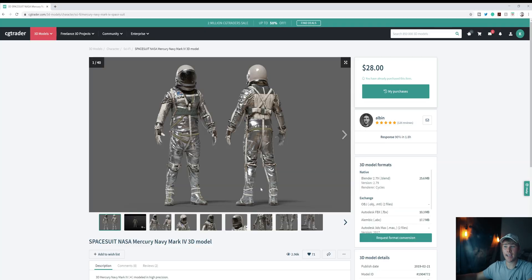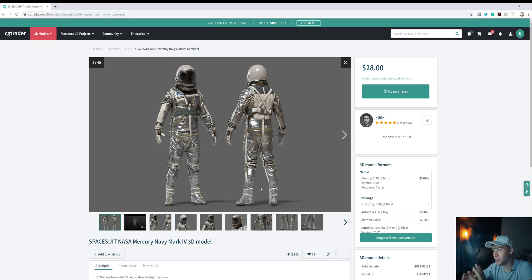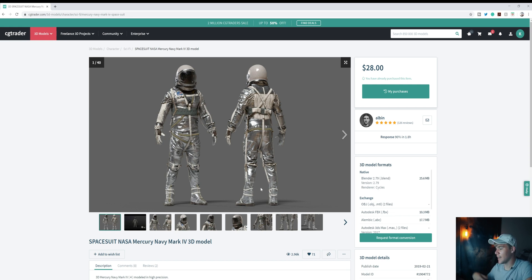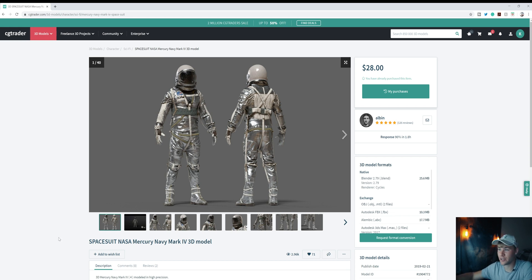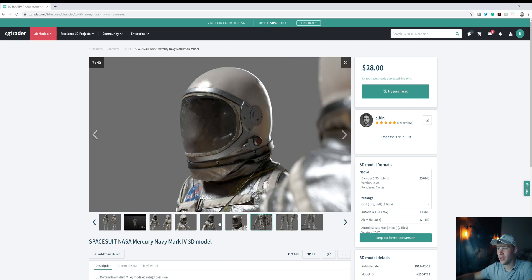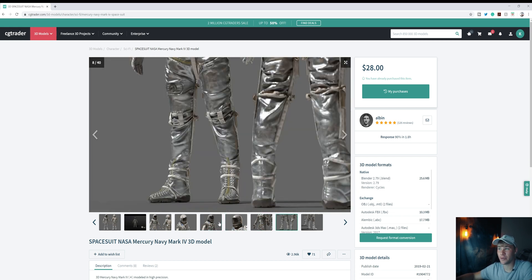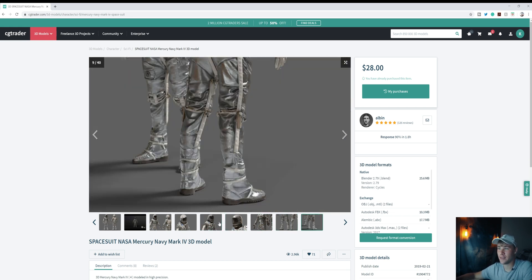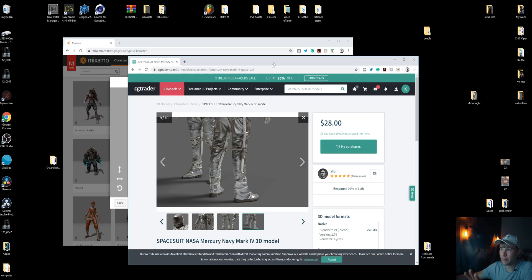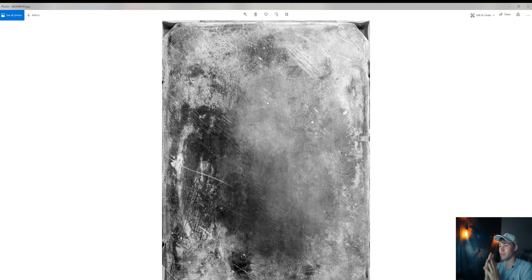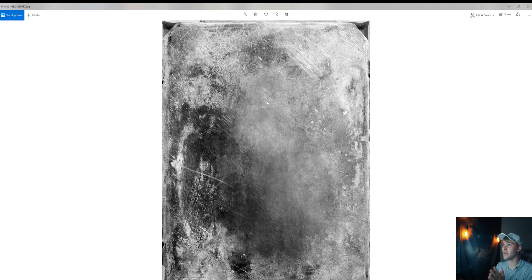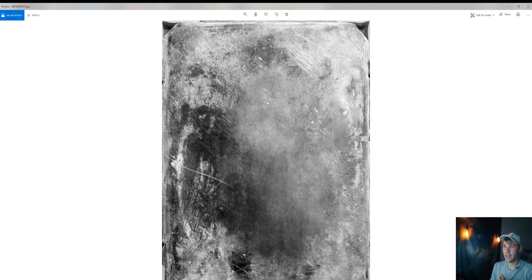So our first asset is actually the character, and we're gonna be getting this from CGTrader. I'll leave a link below to it. Super high-quality model, I really love it. This guy did an awesome job. It's actually not rigged or textured for Cinema 4D Octane, but that's okay because we'll be doing that ourselves, and I'll show you exactly how to do it. If you need an astronaut model, definitely start with this one. And rigging and texturing, don't worry. That sounds scary, but it's actually pretty easy. And the second thing is you're gonna want to have some kind of ground asset or ground texture. I'm using this one right here. Just look up floor scratches or floor texture, and it's pretty much all you need.